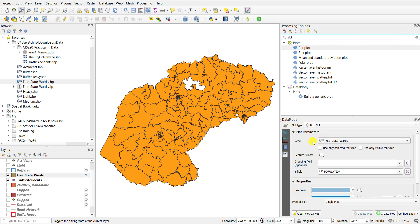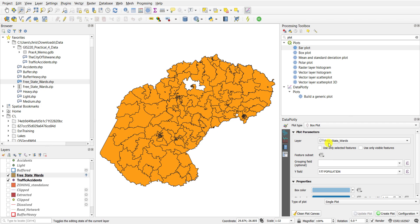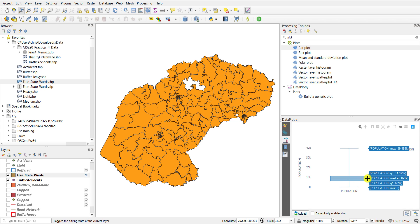I'm going to draw a box plot using the DataPlotly functionality of the plugin. When you open the plugin you'll say which plot you want to draw — which is the box plot — you'll say which layer you're going to be using, the Free State wards, and what field you're going to be analyzing. For example, here I'm going to analyze the population field. I'm going to create the plot. The box plot is drawn now — this is for all the wards that you see on your screen — and if you hover over the box plot it'll give you additional information.